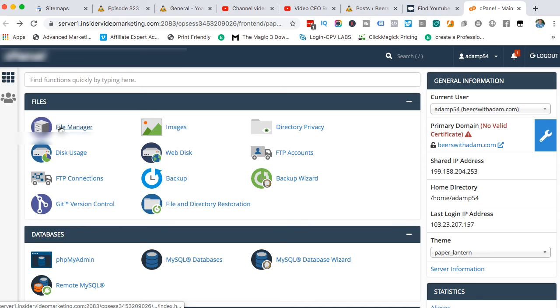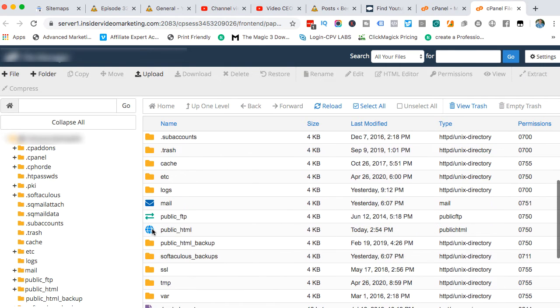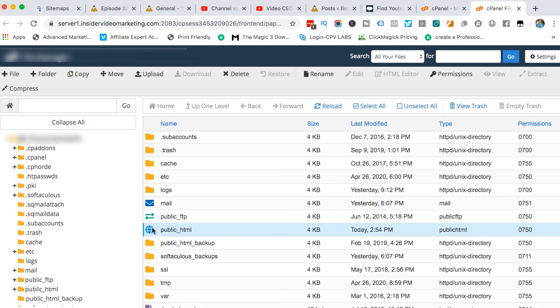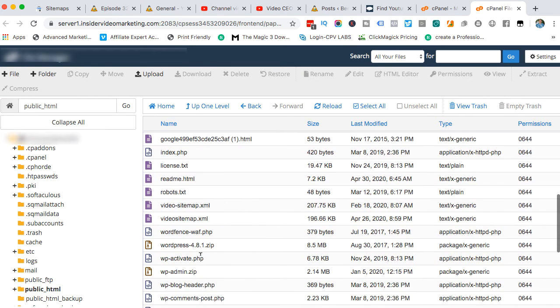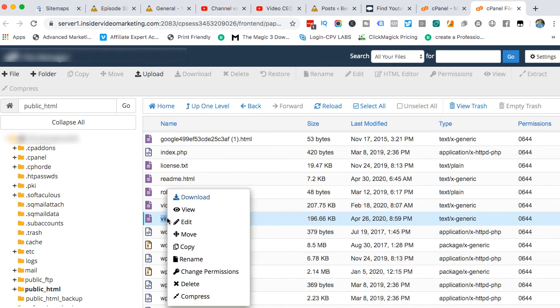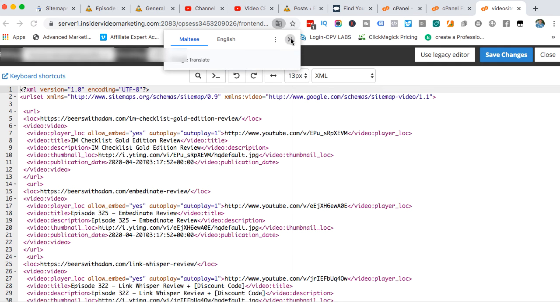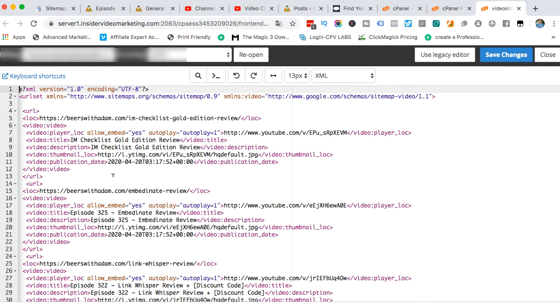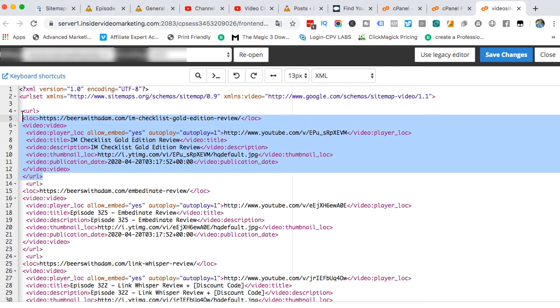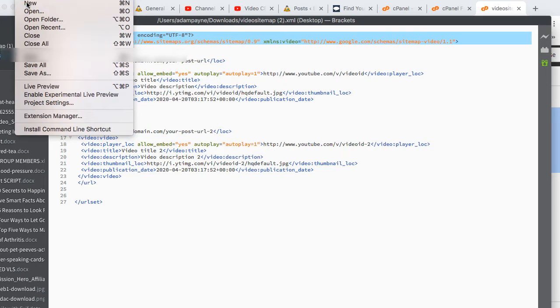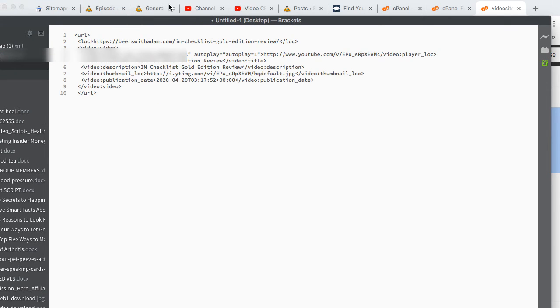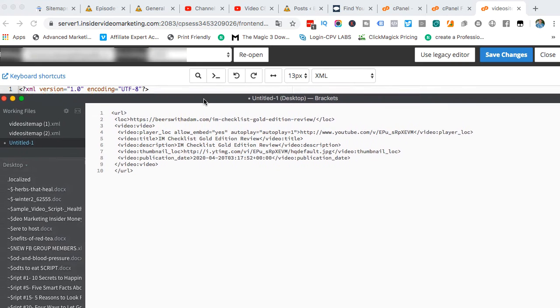You're going to click on file manager, then come down again and click on public HTML. Scroll down and you will see video sitemap here. You'll right click here and edit. This box will appear and you'll hit edit again. It's going to show you a bunch of code. Might look confusing, but what you can see here, you have these first two lines, and then you have this here. This little section here. I'm going to copy this and open up a new file and paste this here.